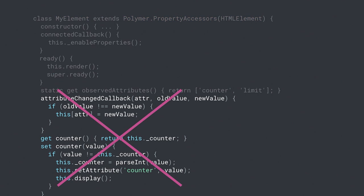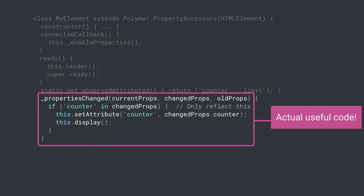All the code about observedAttributes and all my getters and setters can now go away — that's work Polymer is doing for me. I replace it with something called propertiesChanged. Much like attributeChangedCallback, but the difference is this is a batched call: if you set three properties in a row, you don't get three callbacks, you get one that says 'you set three properties, do you want to deal with this?' So if I update both limit and counter, I don't call display twice — just one batched callback. And here I can explicitly reflect only the counter attribute, not all my other properties.